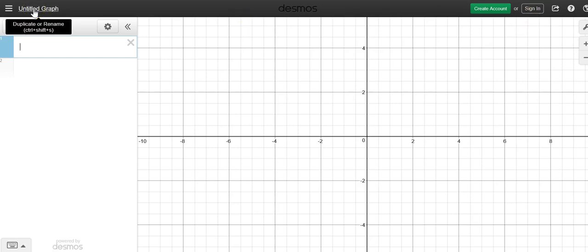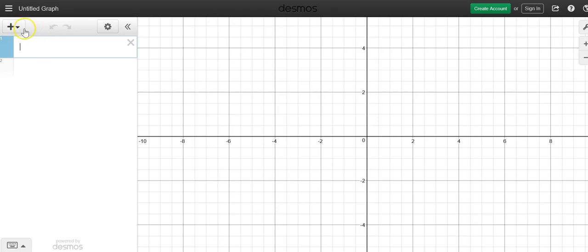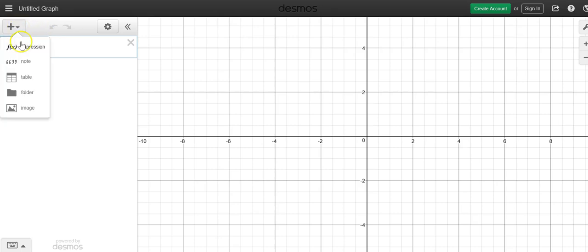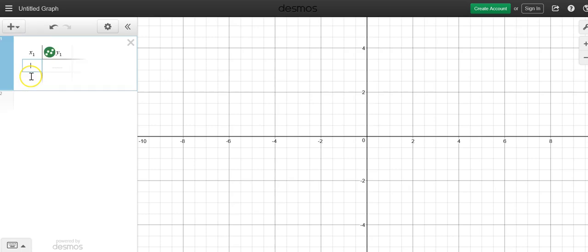In order to connect line segments you need to create a table. So go over here to the far left, add the item, add a table, and let's create two points. Let's go with 0, 0 and you'll see it popping up right here.